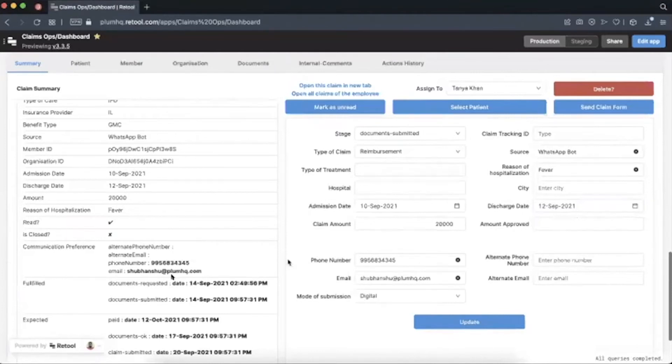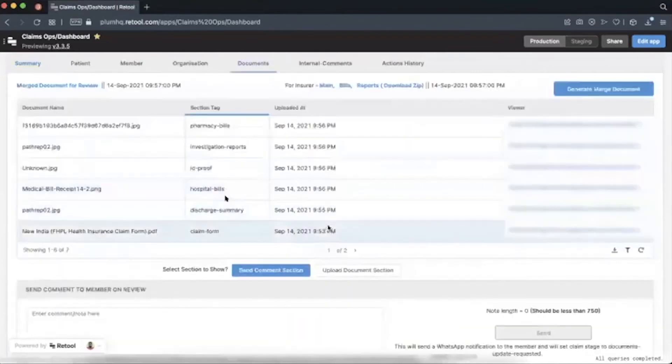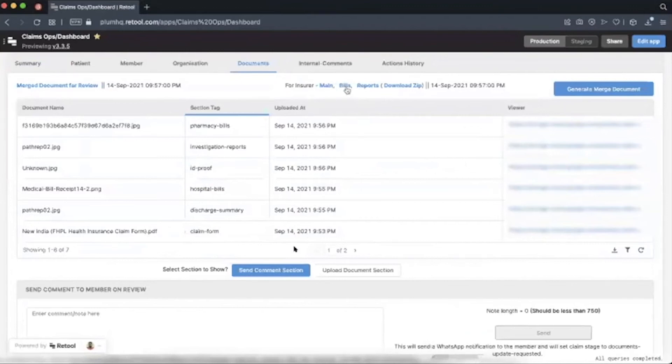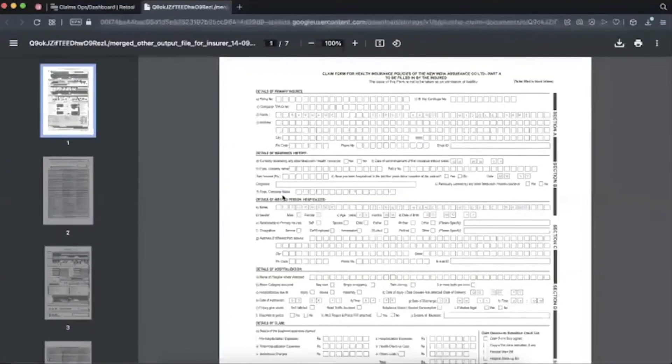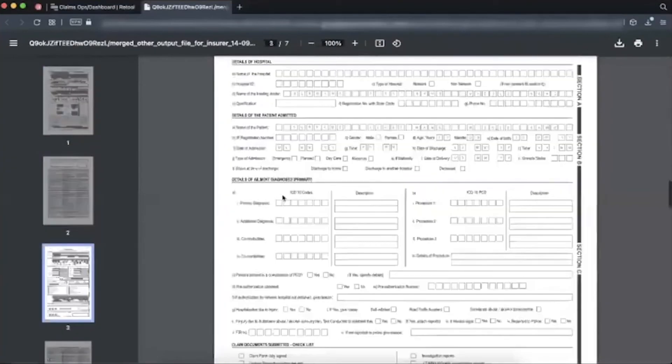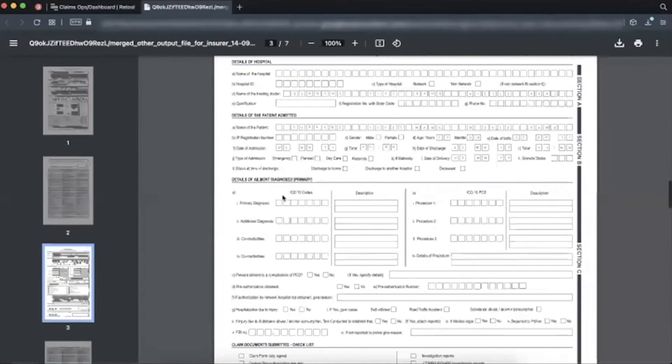Then we go to the documents tab and our Plum back office team reviews each document. We have already merged a couple of documents, all bills and all reports together. So they open any document and then they start reviewing it. We have a couple of instructions for our review. They check for claim validity, check if forms are filled correctly or not, and if there is any missing document or not.